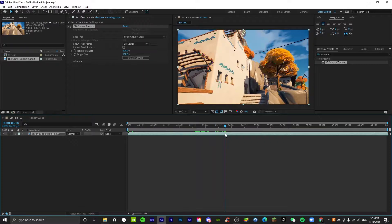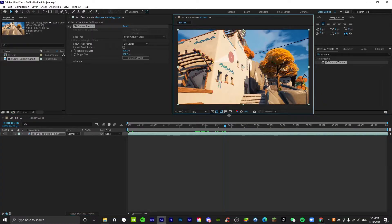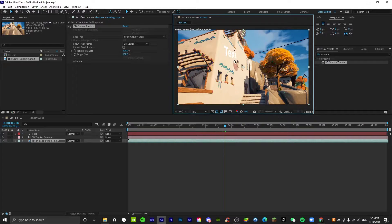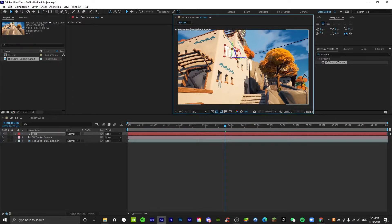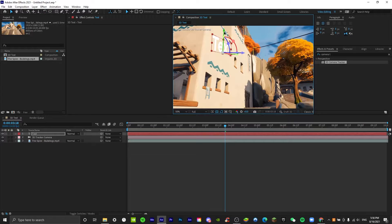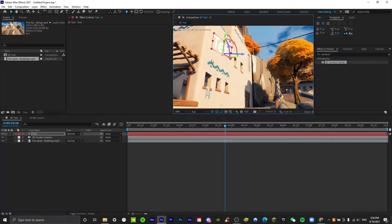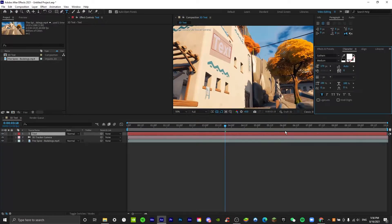Now you can see the 3D tracked points. Let's say I want the text to be over here. To add text in camera, it will create a text layer. You can adjust all these properties, but most importantly adjust where it is, how high it is, and the rotation.